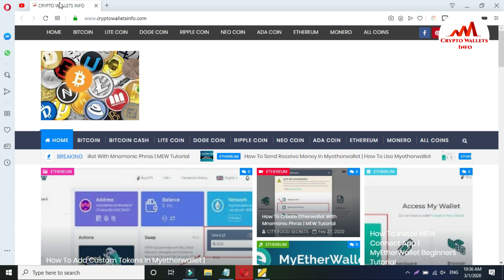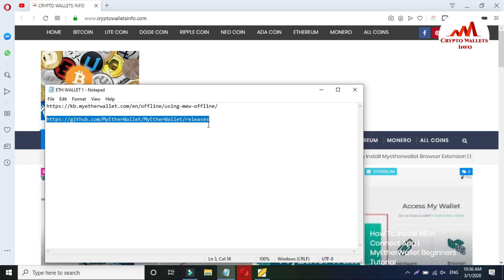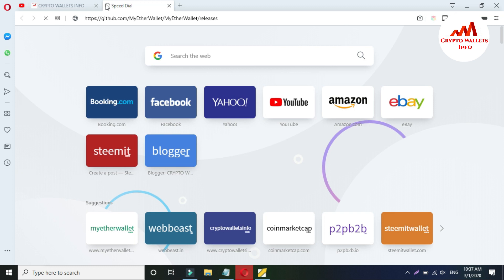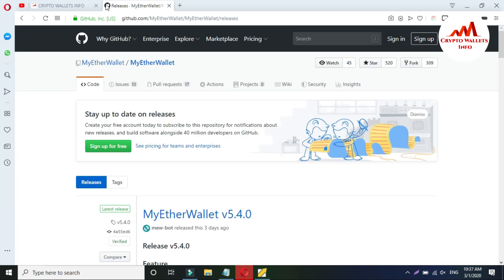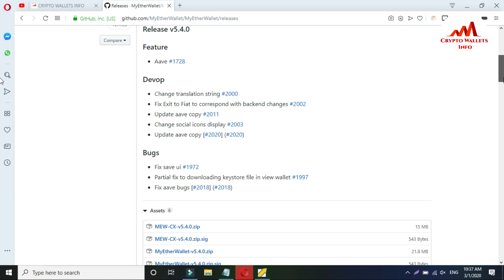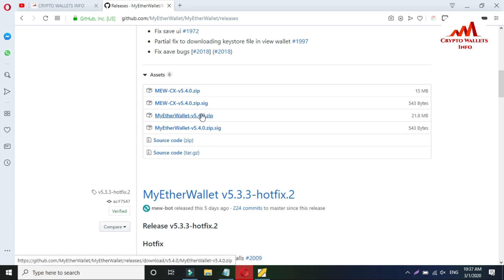Now I'm going to download the MyEtherWallet offline version. I already have the link copied — you can get this link from this video description. Paste it here, press Enter, and the page will open on GitHub. The current version is MyEtherWallet 5.4.0, released about three days ago. I want to show you how to download and use this version. There are about four to five files available, and I just want to download the MyEtherWallet version 5.4.0 zip file.